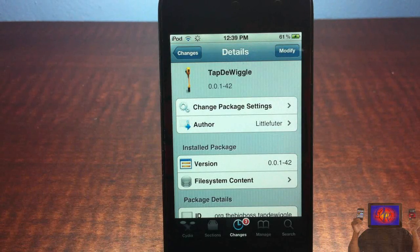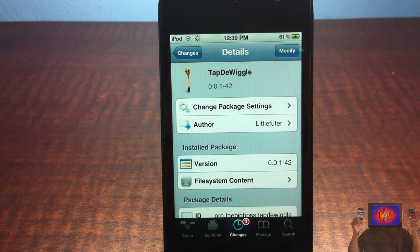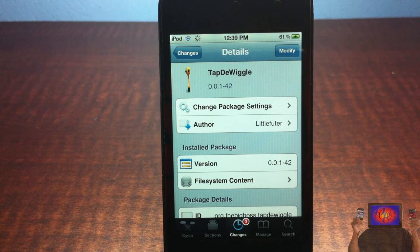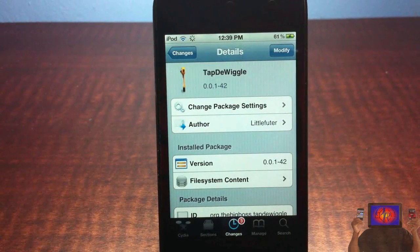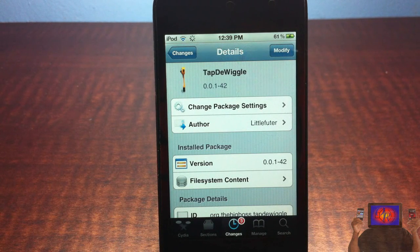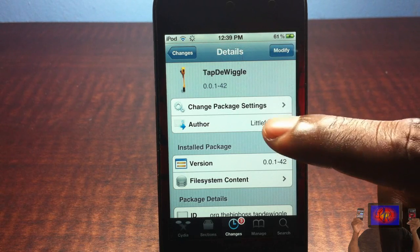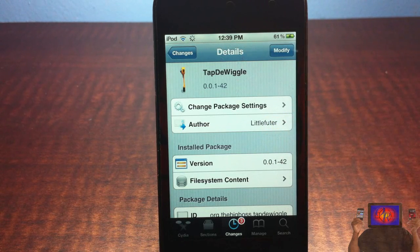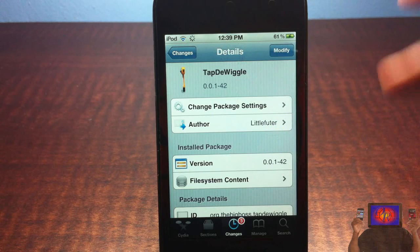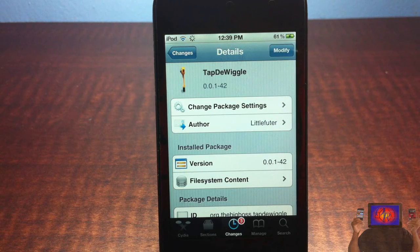Hey YouTube, Opinionated Review here, bringing you guys a video on Tap the Wiggle. It's called Tap the Wiggle — it's by this developer, little something or whatever, and it's in the BigBoss repo for free.